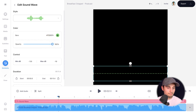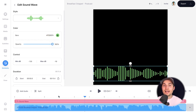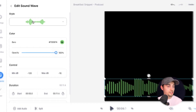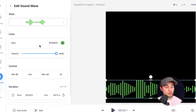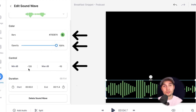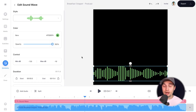Now if you click on the audio visualizer, you can change the styling from here. You can also change the colors, the opacity, the decibel control, and the duration. For now, I'm gonna do something creative — I wanna add a background to the audio visualizer. I'm gonna head back to elements.